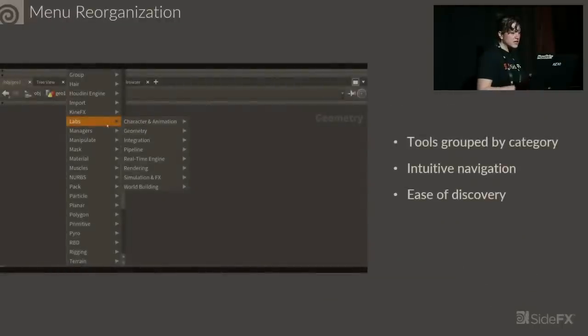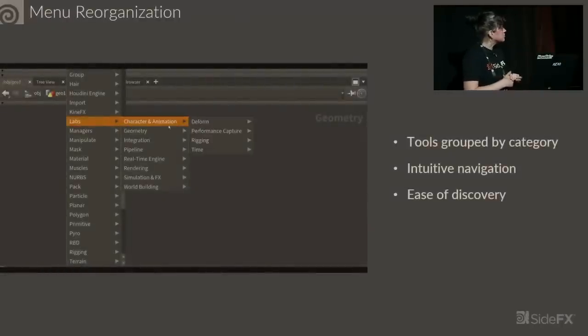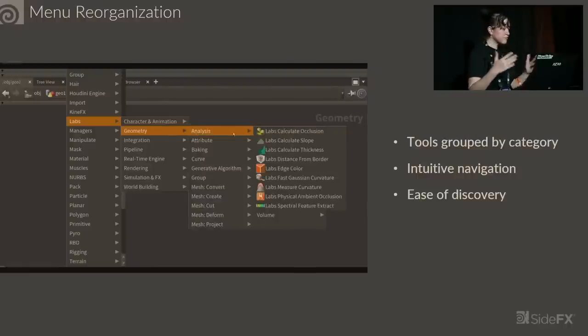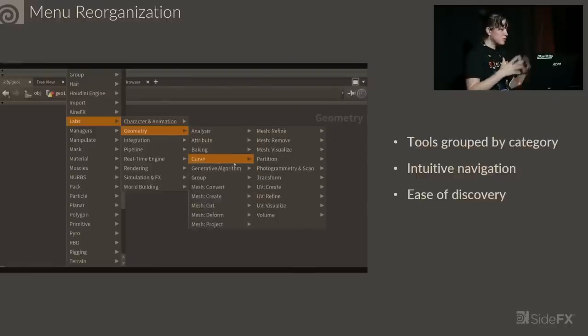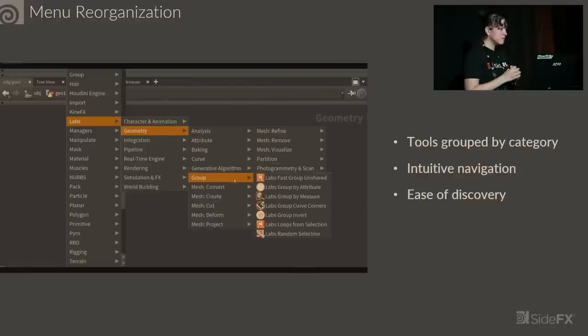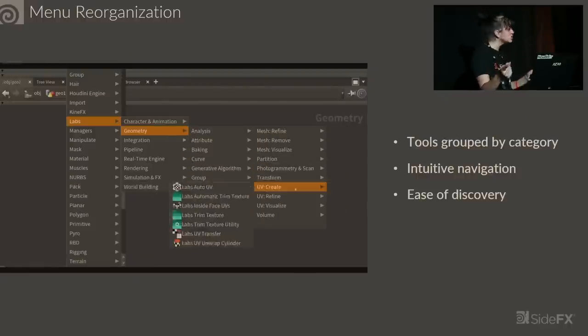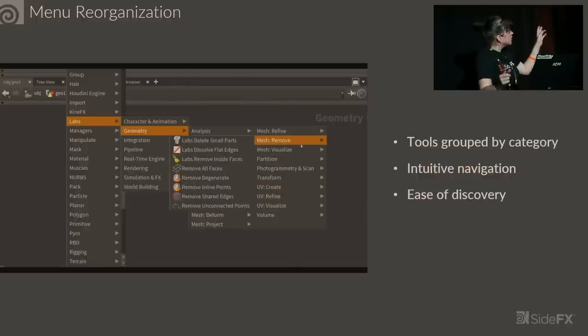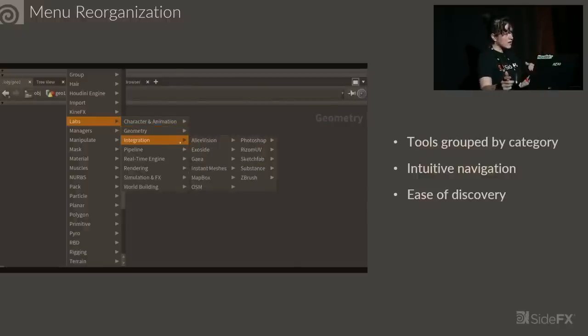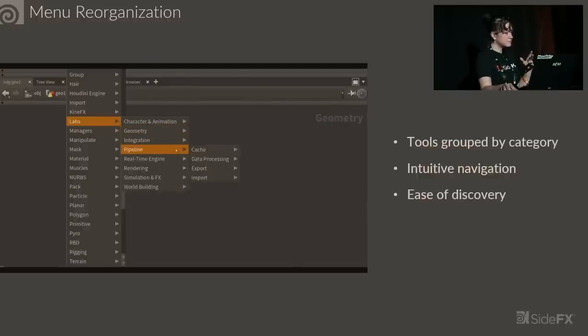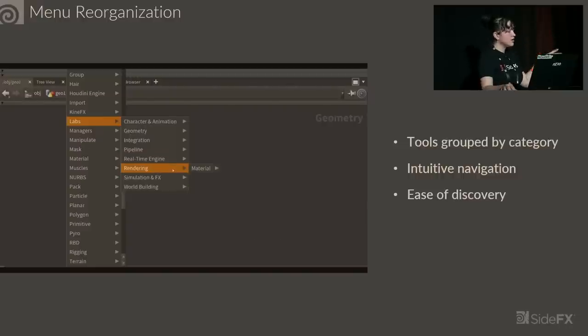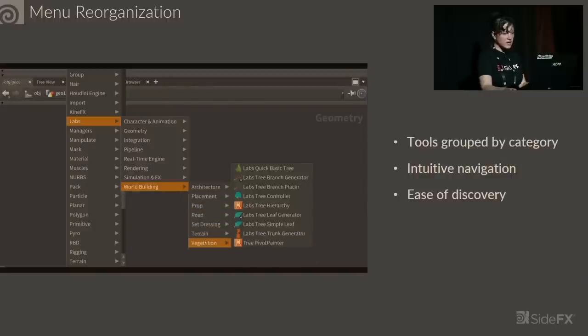Another thing we've done to make tools easier to use is we have reorganized our menus. We've organized them by categories to hopefully make it easier to discover new tools. If you go into rendering, you can see what rendering options we have. It's in a more intuitive way to discover the 270 plus tools that we have to offer.